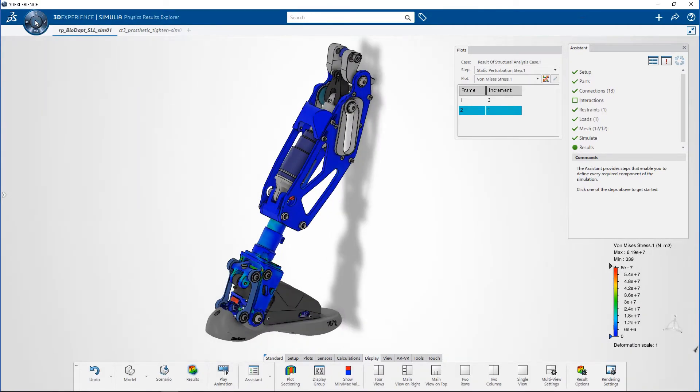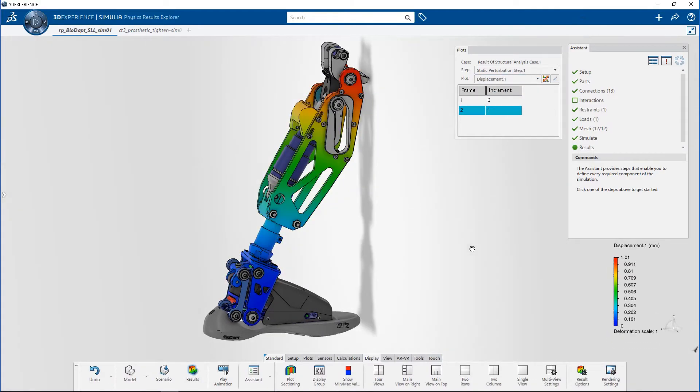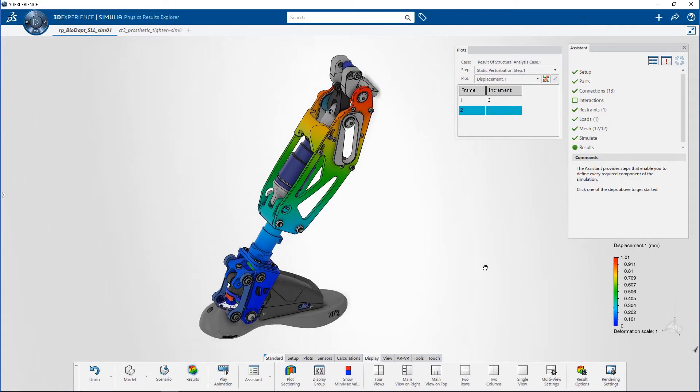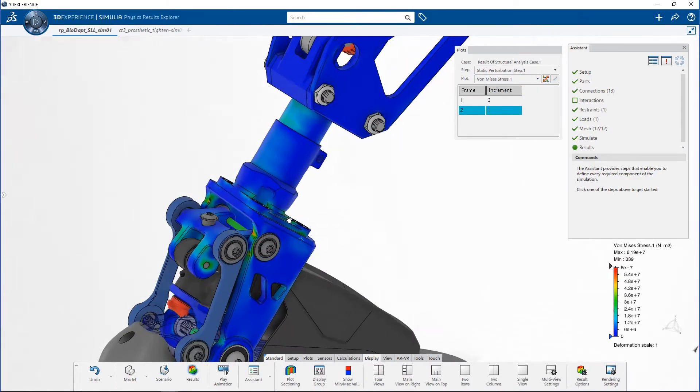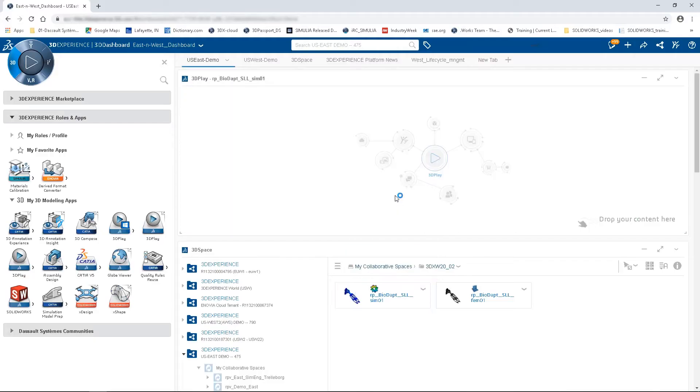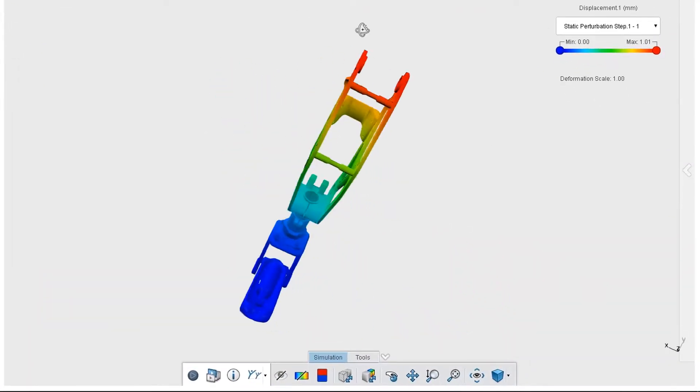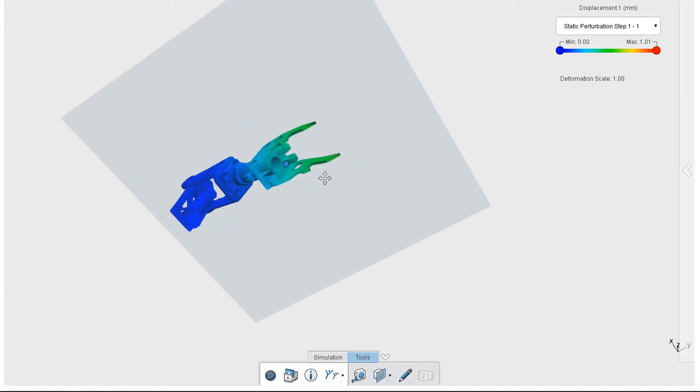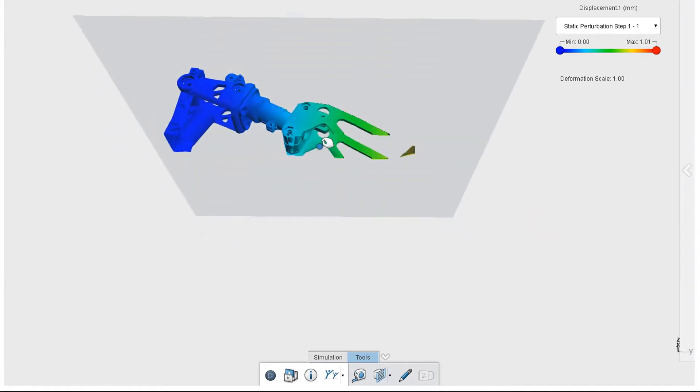Assess the performance of large assemblies easily with intuitive contact detection and definition. Review structural KPIs even on very large models with powerful post-processing.